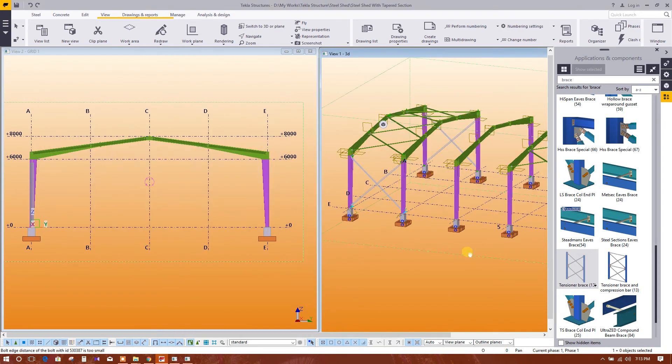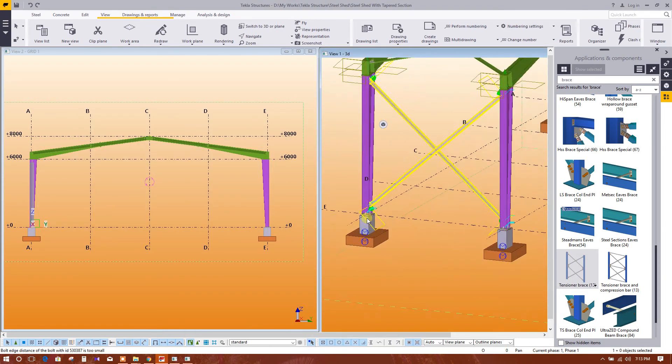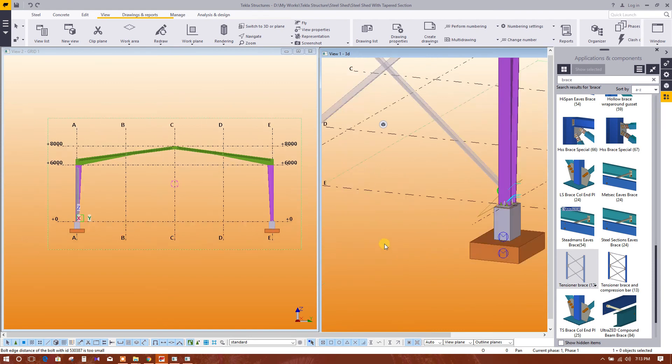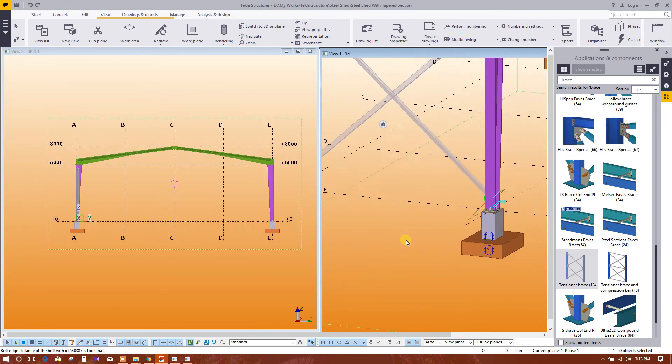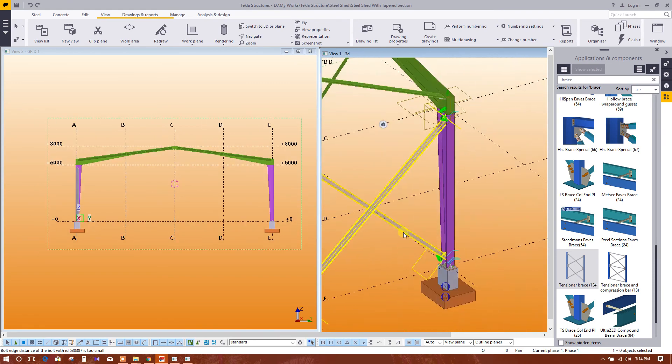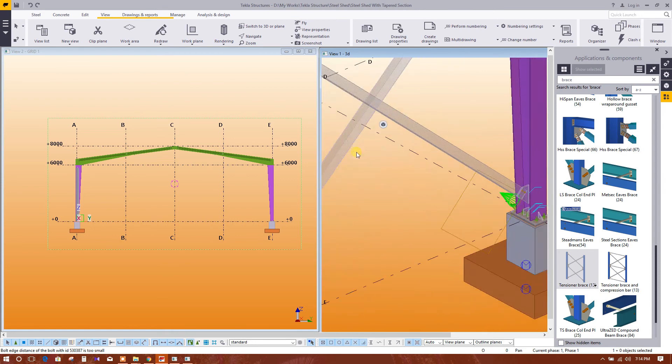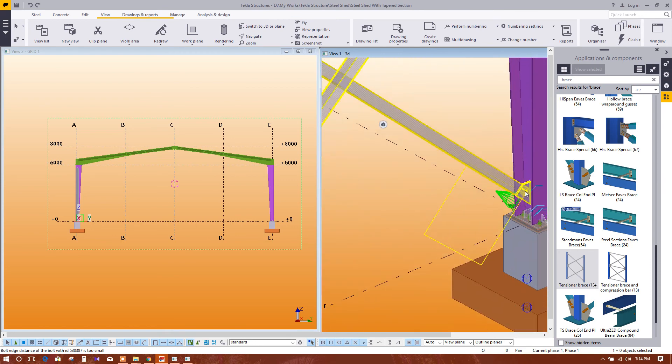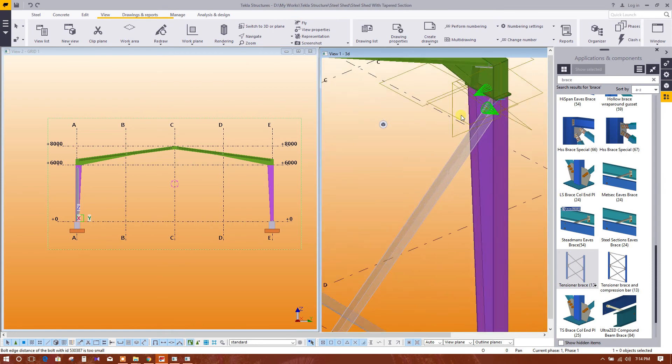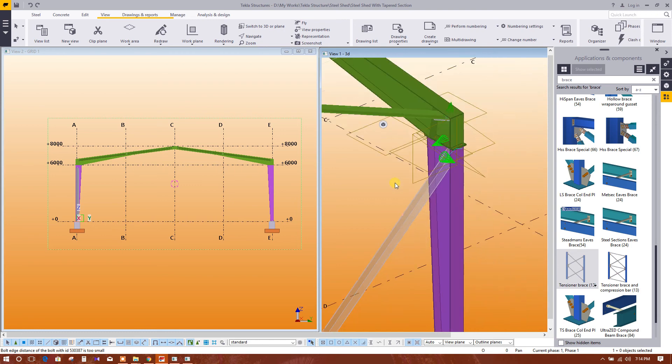Perfect. Check these positions. This is okay, this is okay.